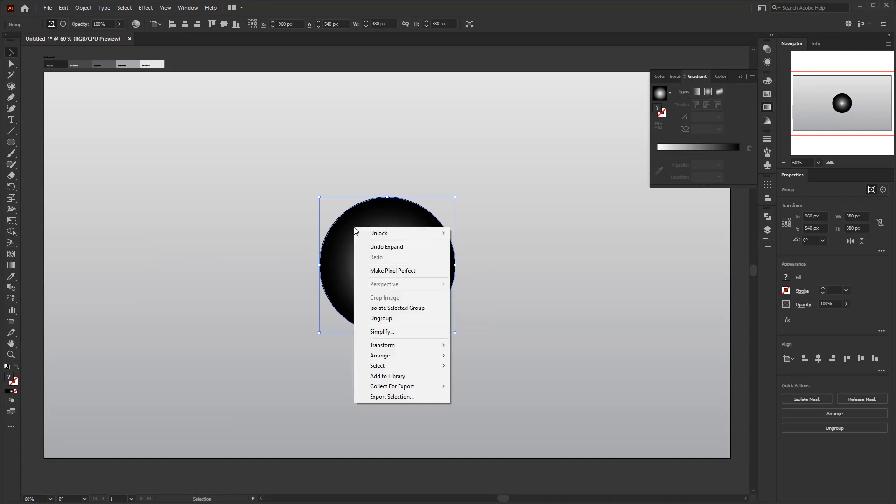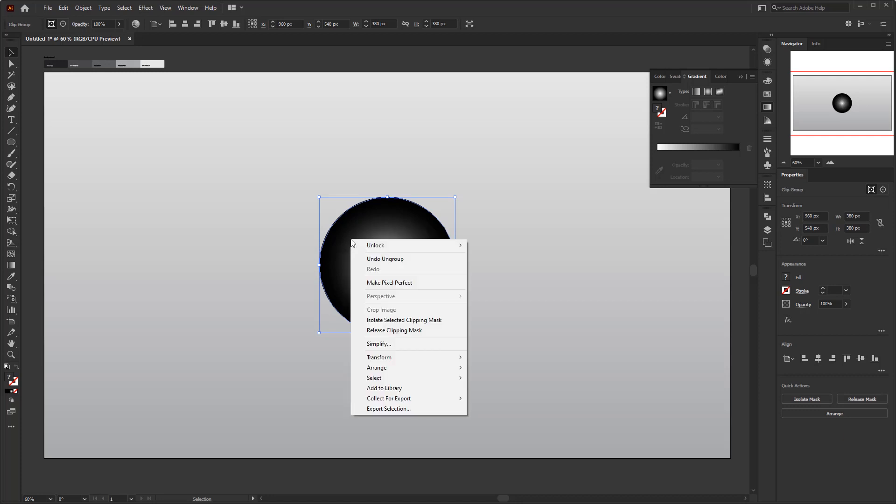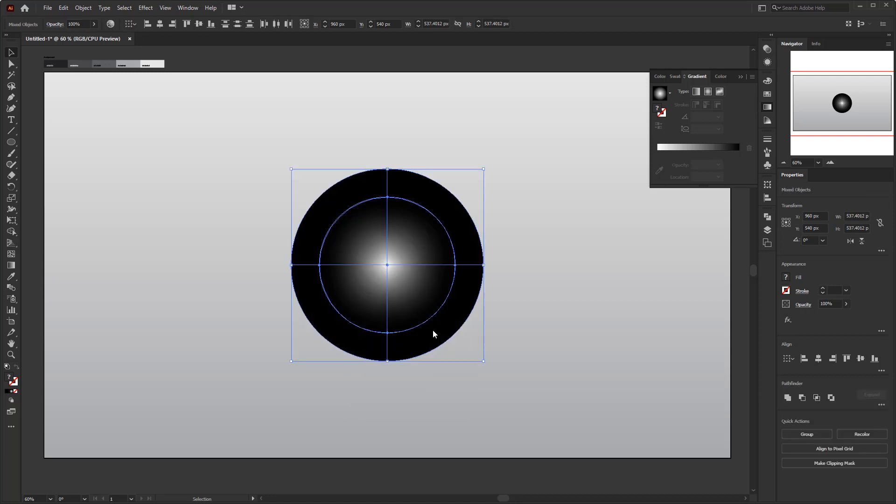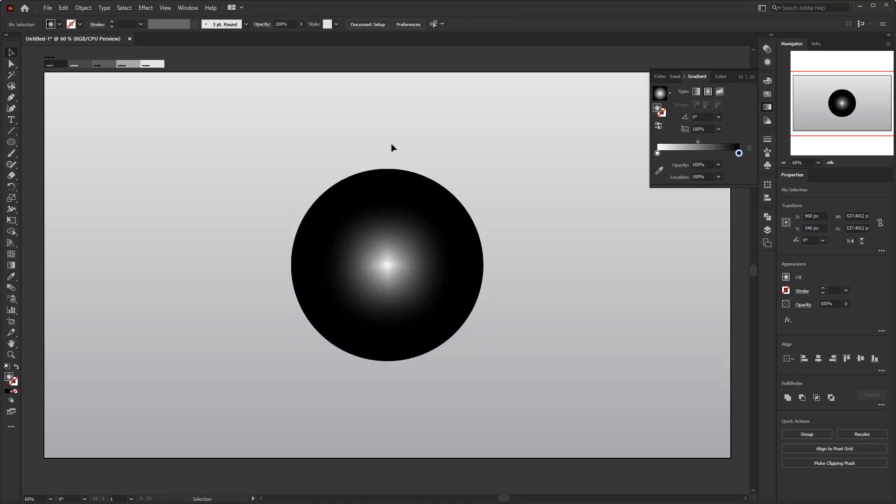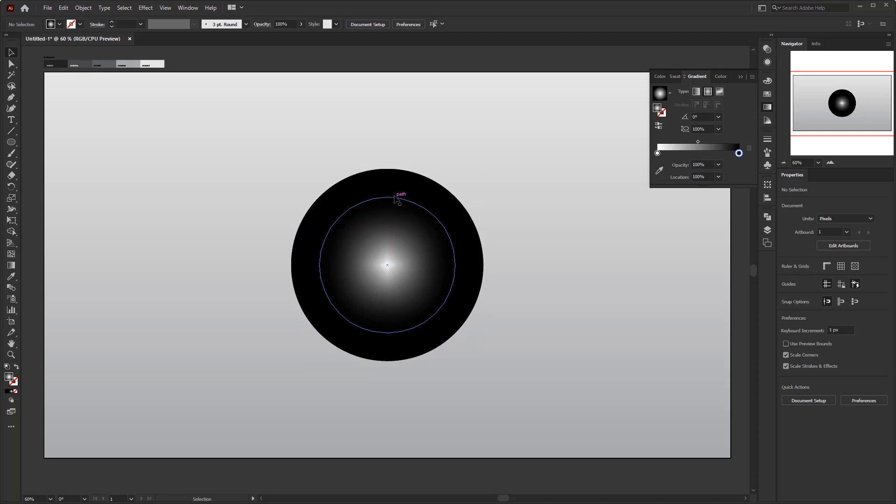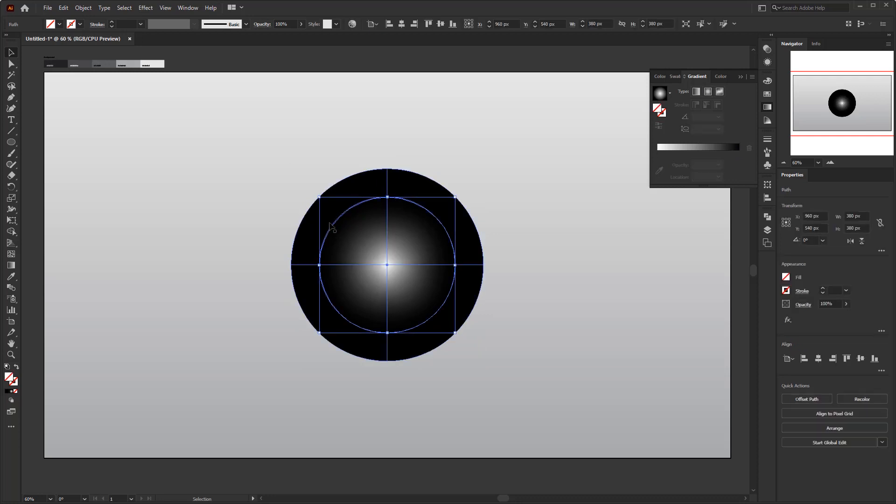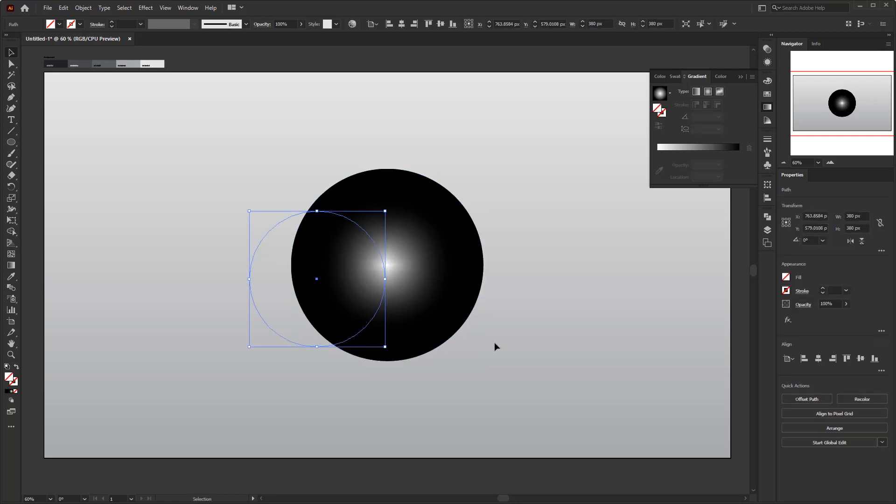Right-click on this circle object, ungroup, right-click again, and click release clipping mask because this gradient mesh is inside the mask so we need to remove it. Select the circle that was previously masked and delete it because we don't need it.